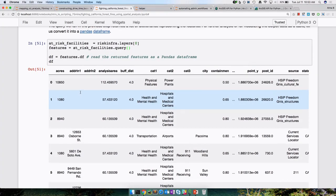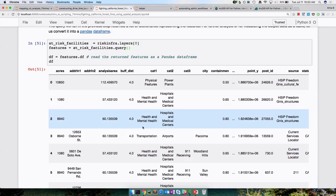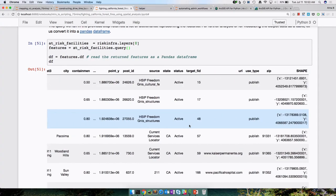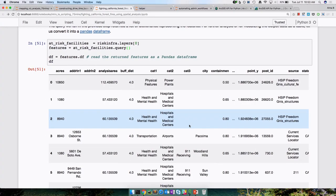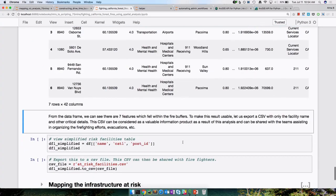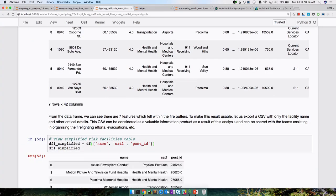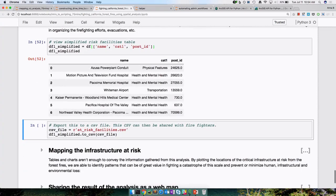We can see there are a number of different columns, but only a few are important to us — let's filter that out and have a simplified representation of the feature table. Now we have the various properties that are at risk: the name, a category ID, and a post ID. We can go ahead and write this to a CSV file — just like that we created a CSV file to disk, and we can share that as an email attachment to say 'these are the facilities that are at risk.'